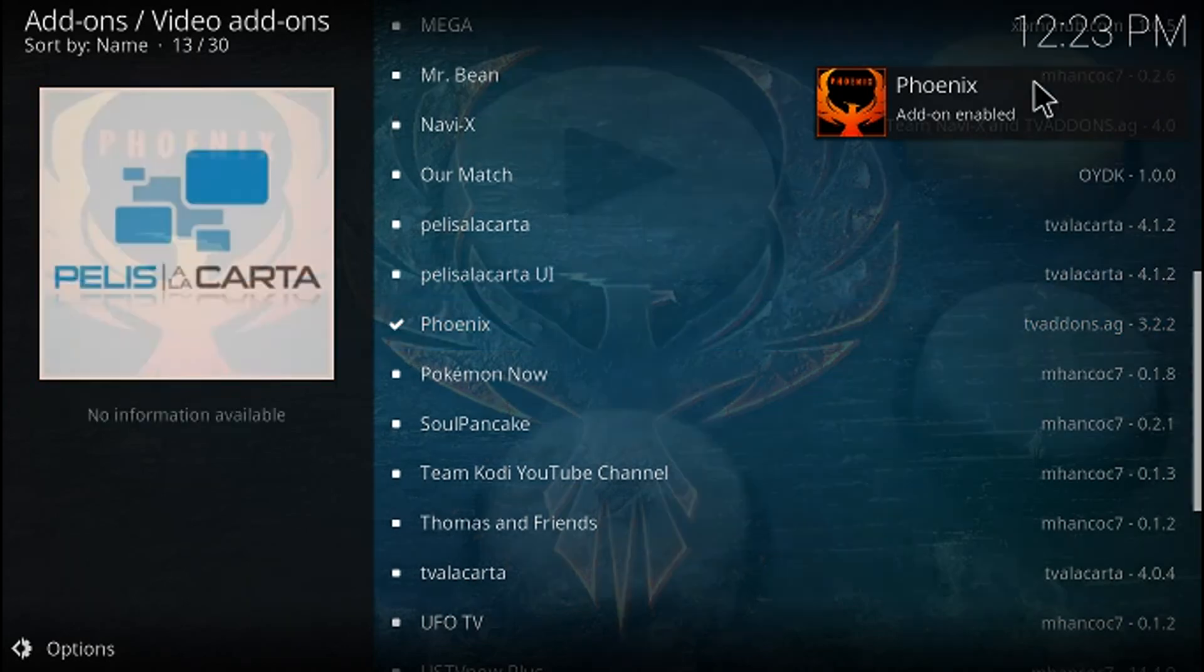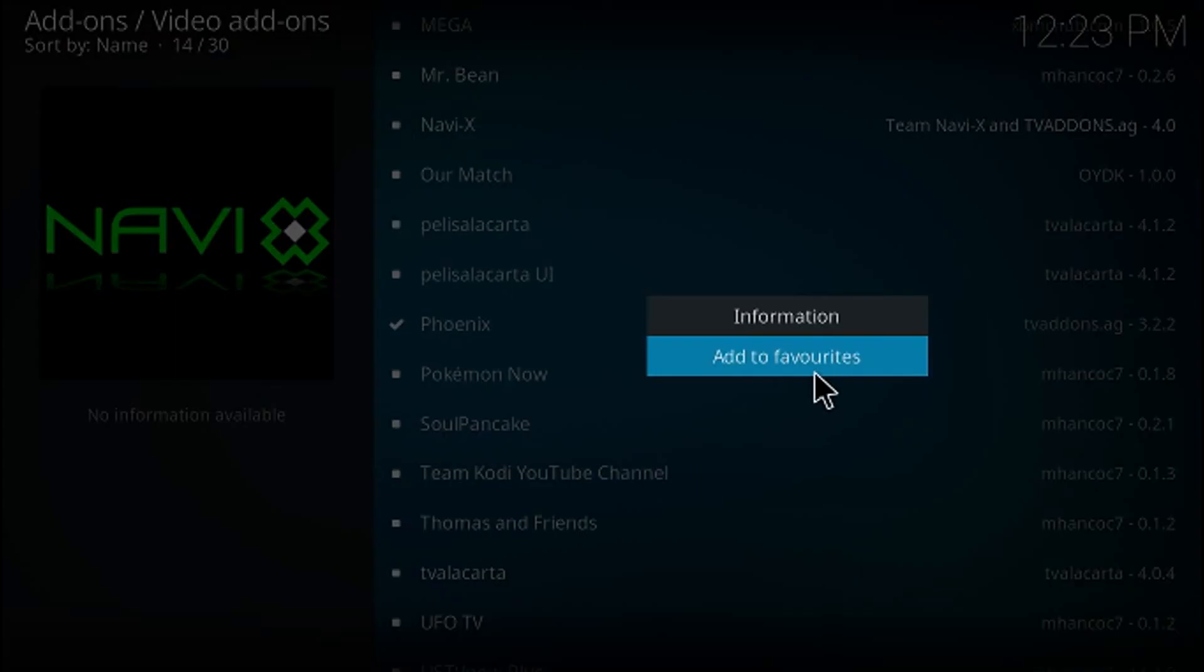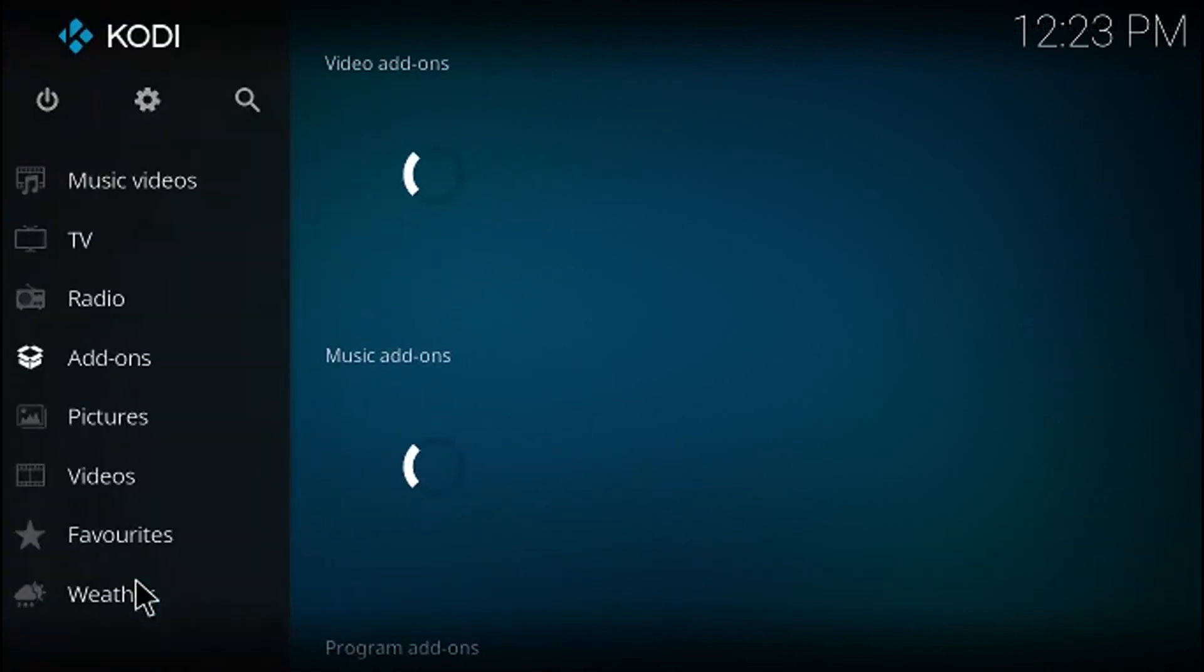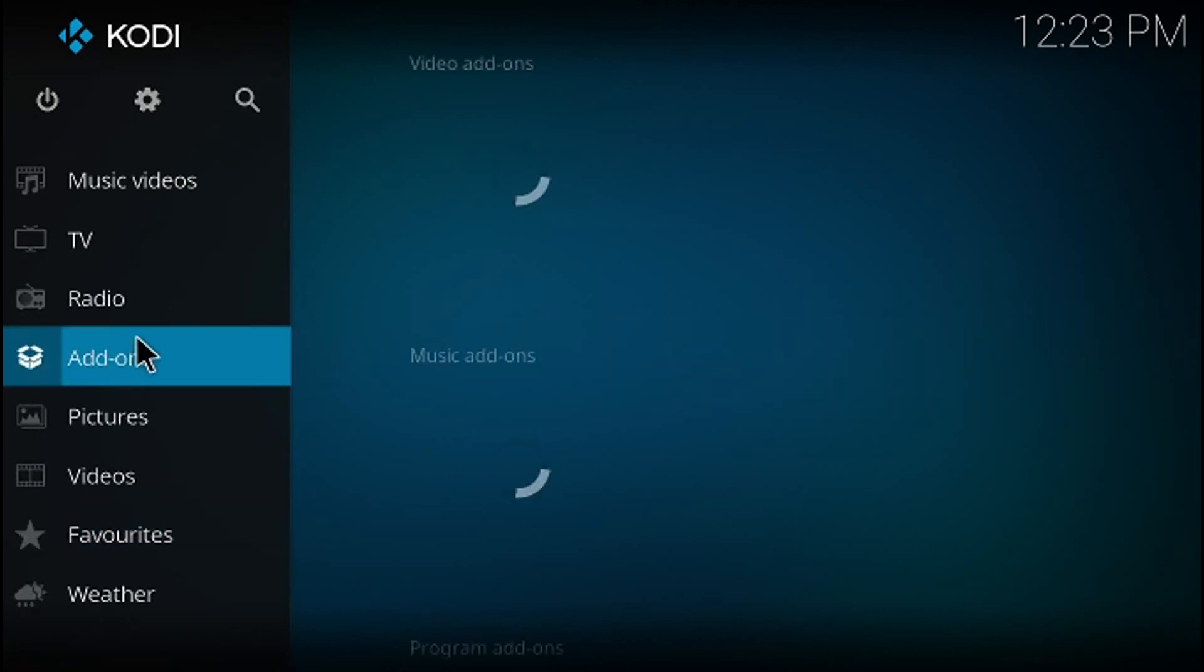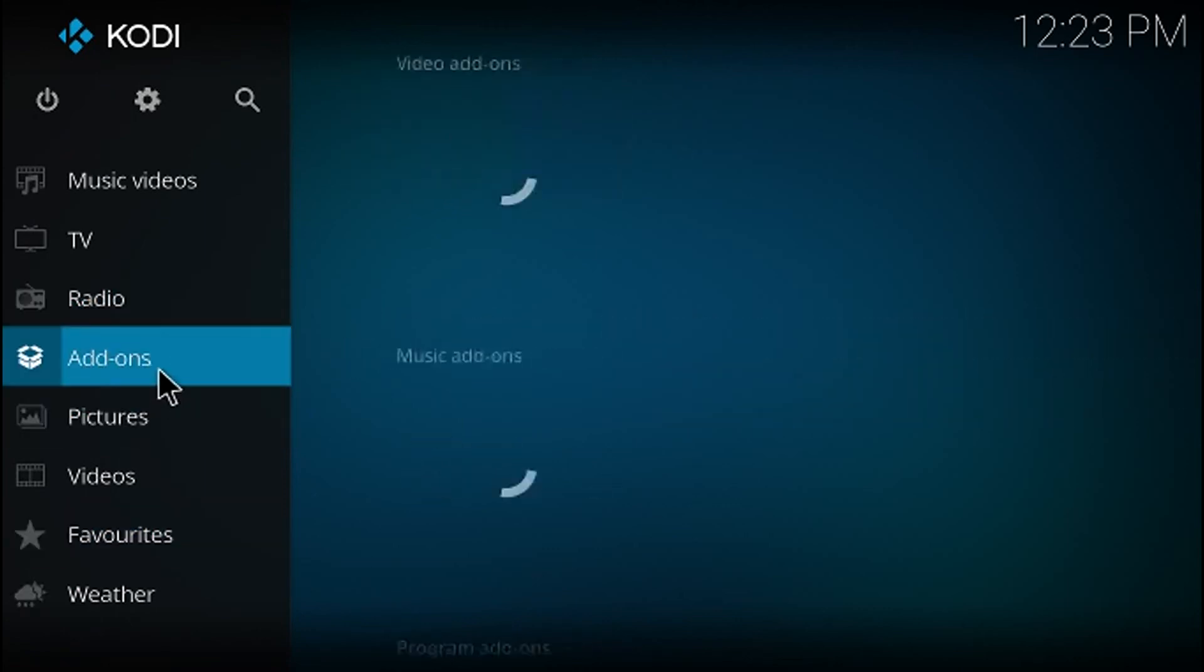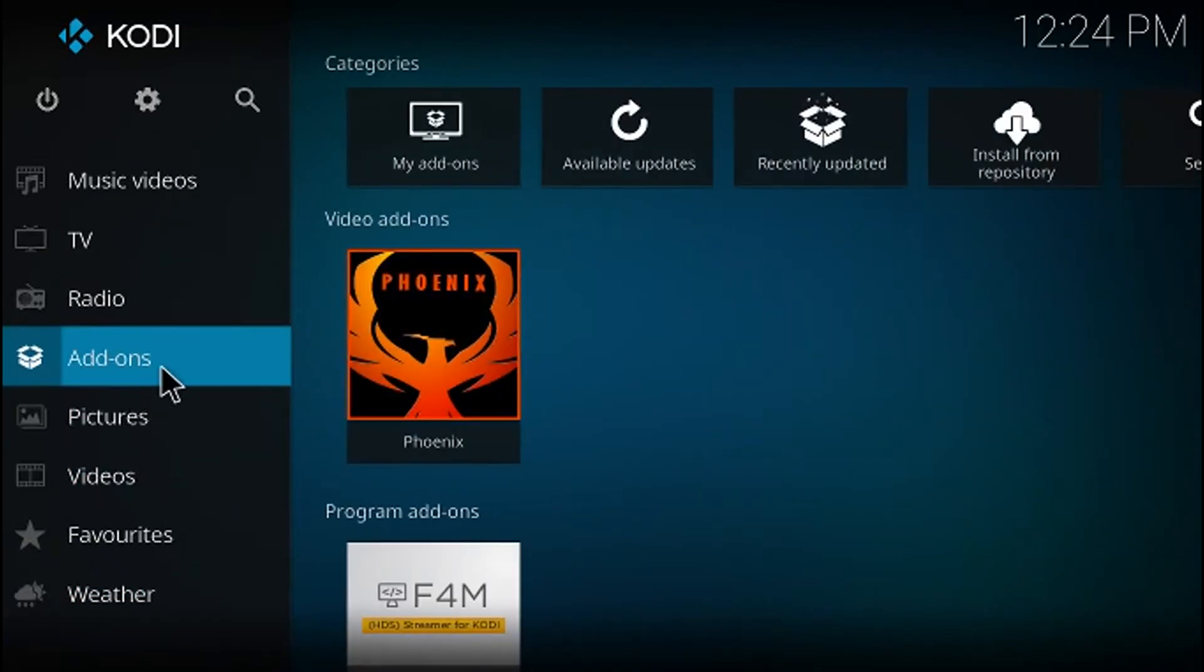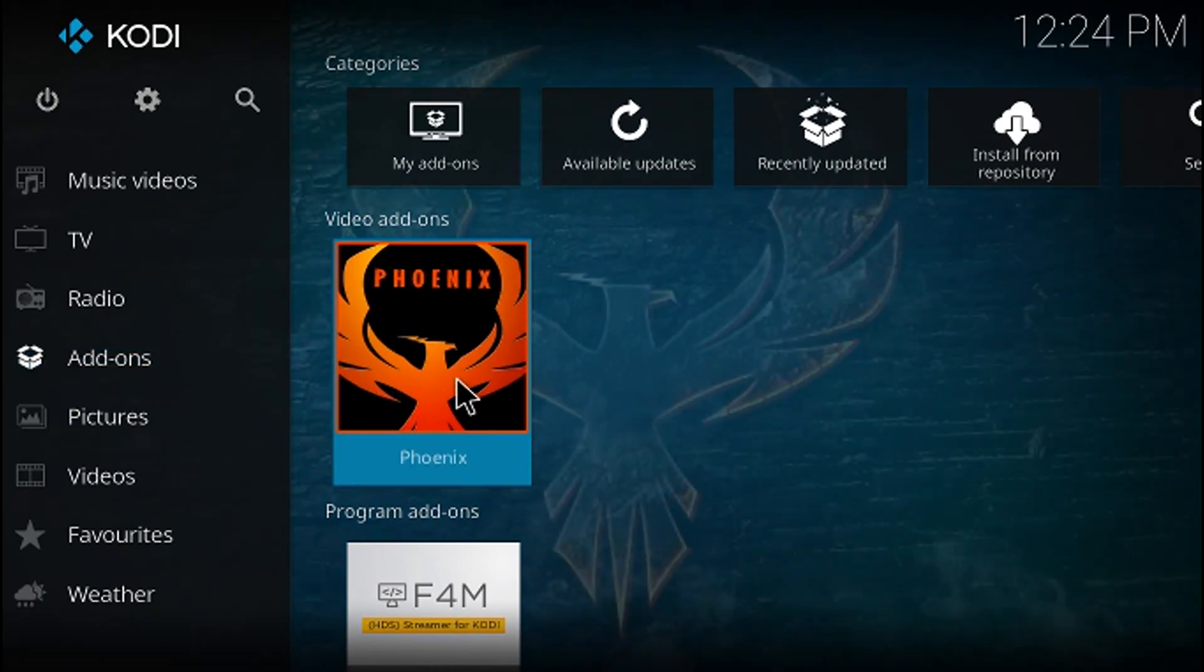And there we go, Phoenix is now enabled. So if we go backwards to the home, we will see that in our video add-ons, we can see now that Phoenix is indeed on the unit.